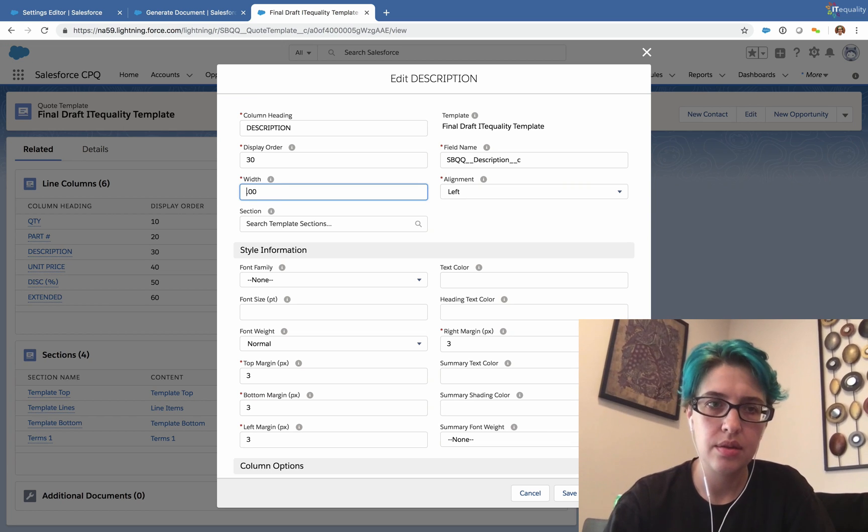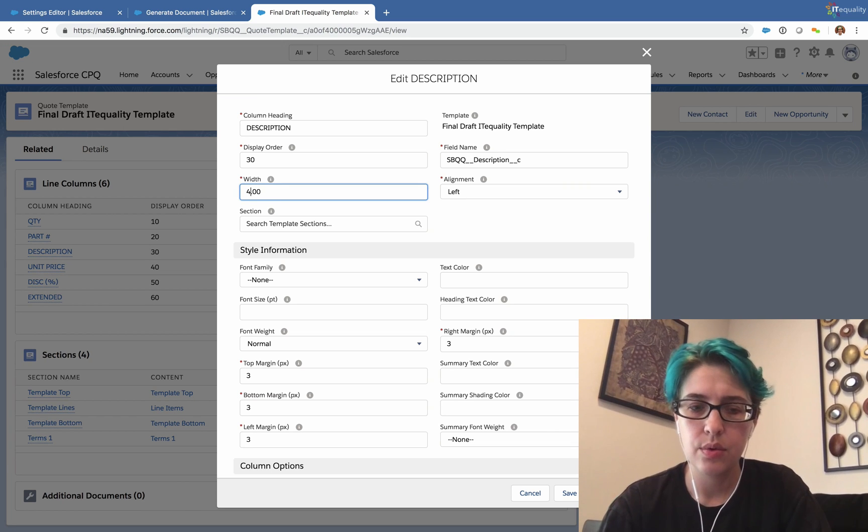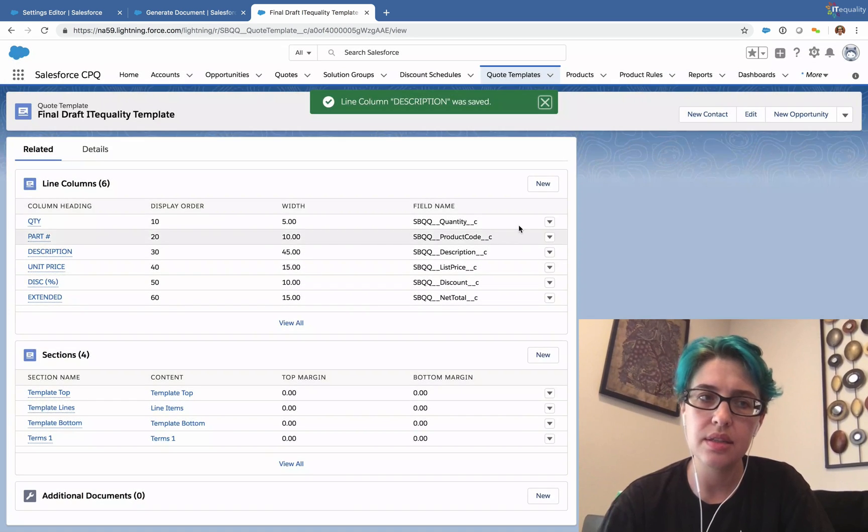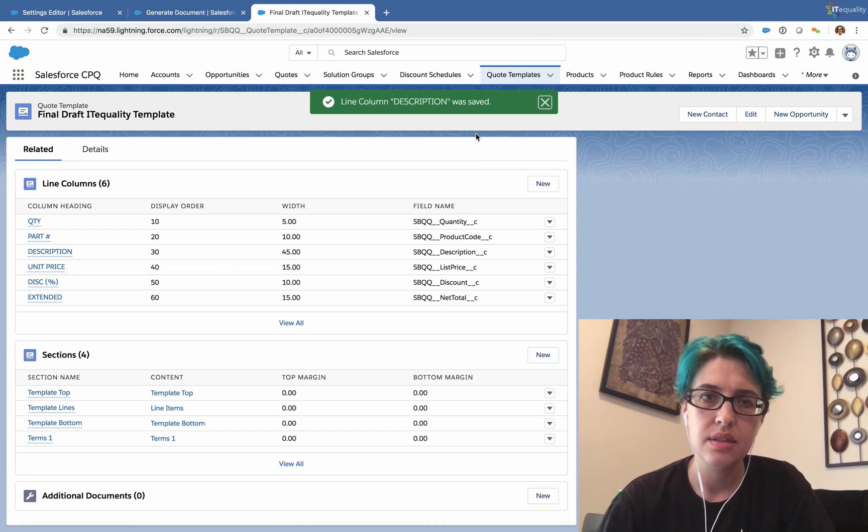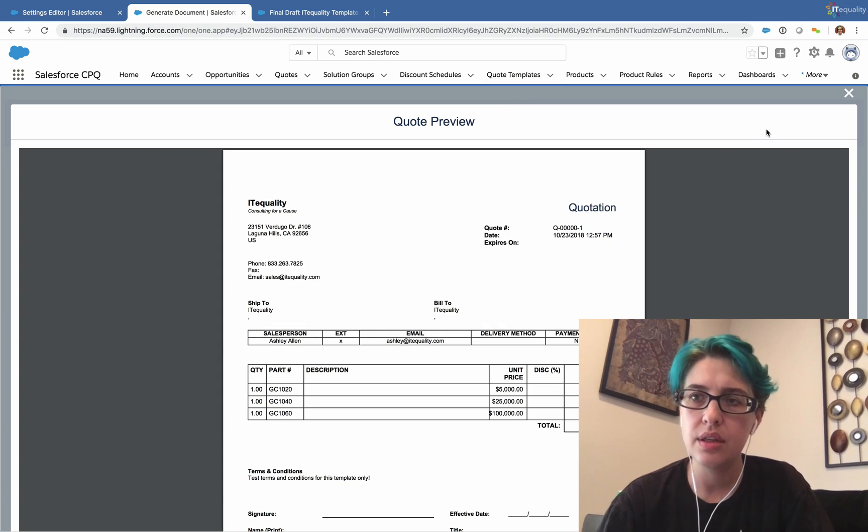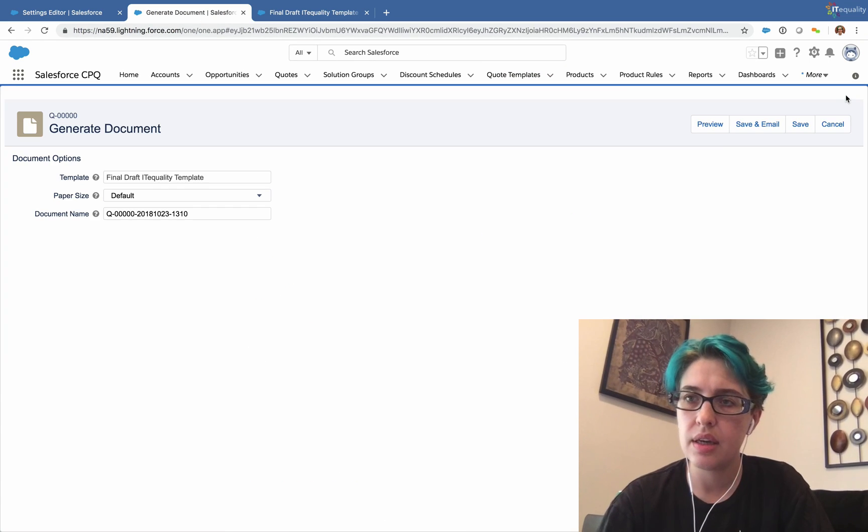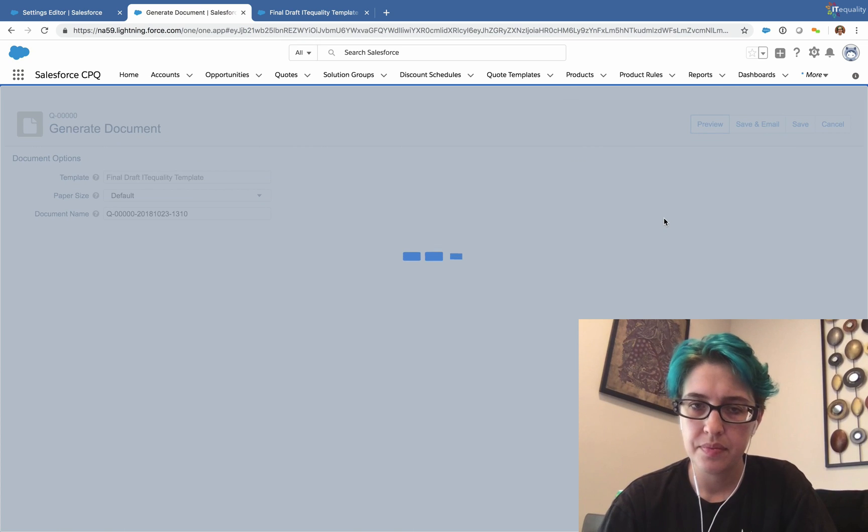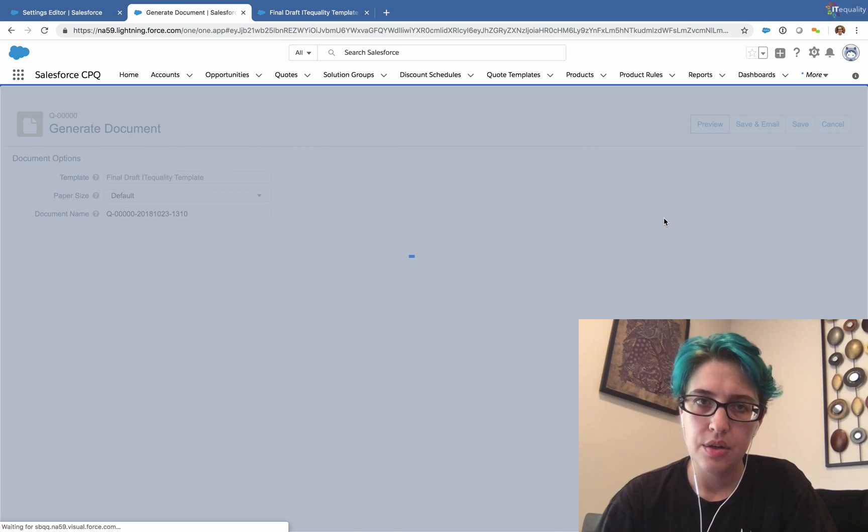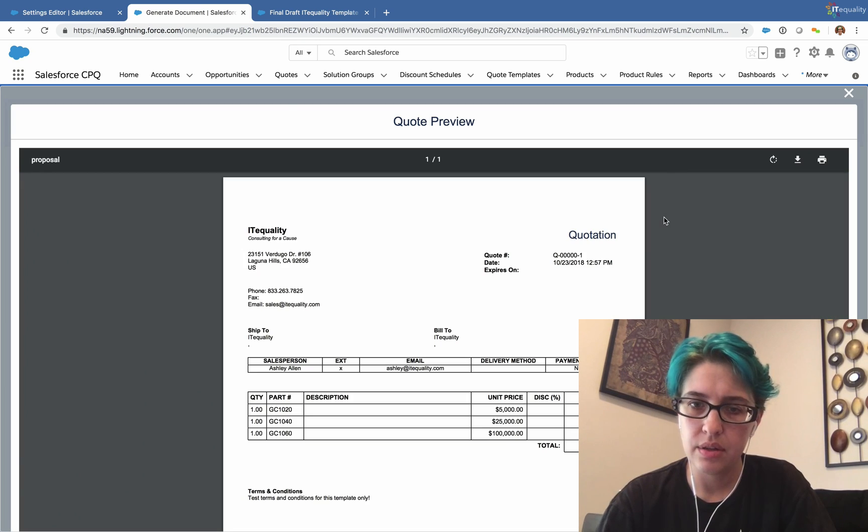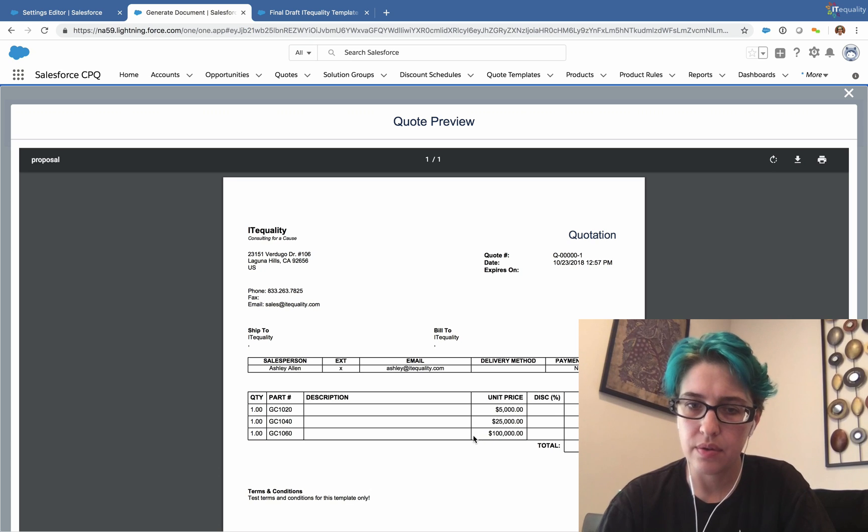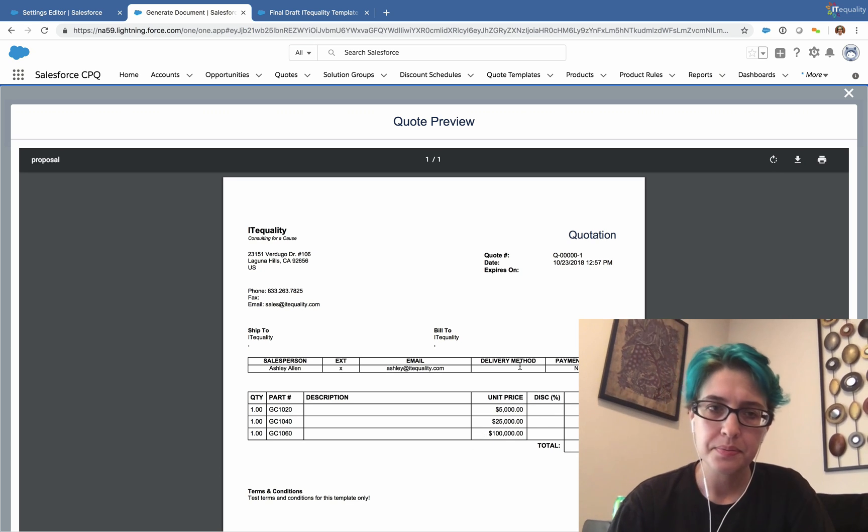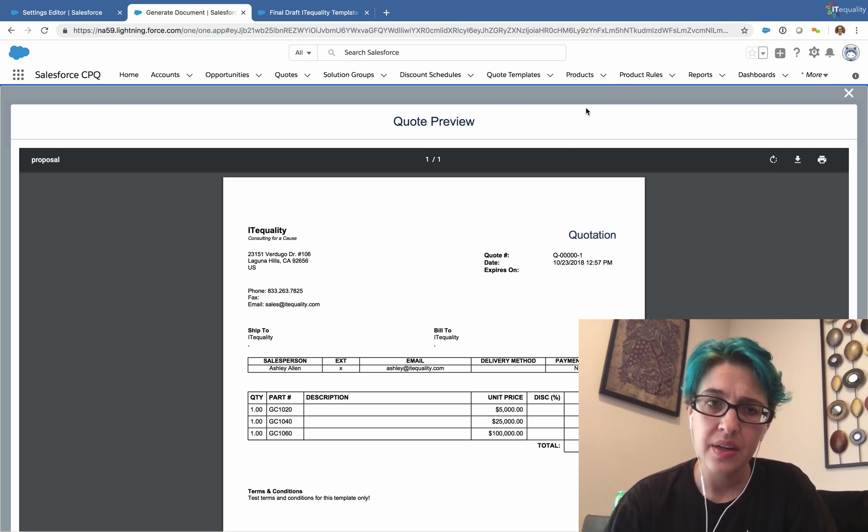Now if I save this and regenerate again, let's preview. The unit column should have a little more space. Perfect. So there we go. We just changed that.